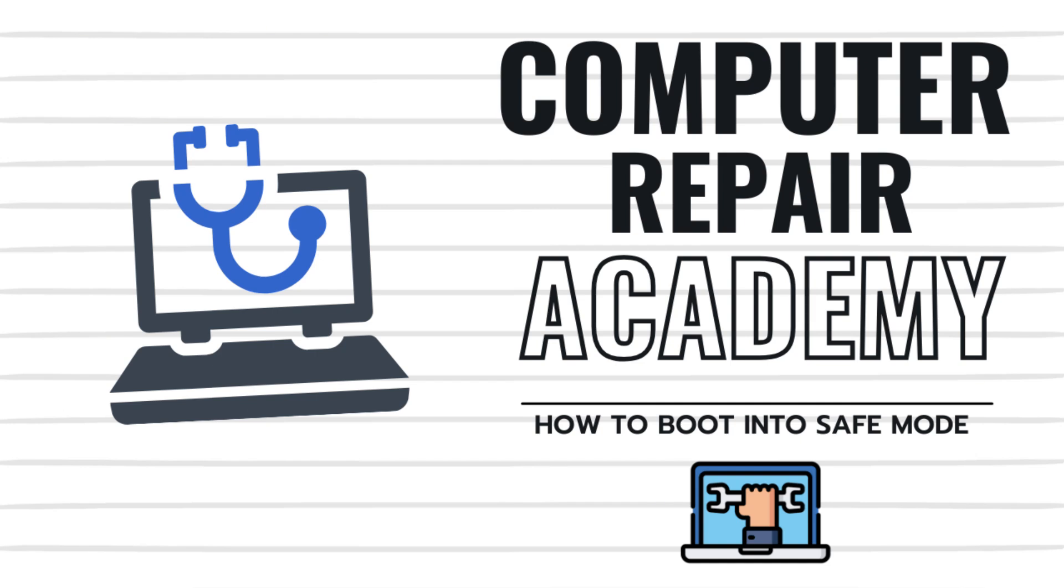Is your PC crashing, running slow, or acting up? Need to run some diagnostics to dig into your PC issues? Well, Safe Mode is one of the best ways to troubleshoot, diagnose, and fix PC issues. In this video, we'll show you three quick and easy ways to boot into Safe Mode on your PC.